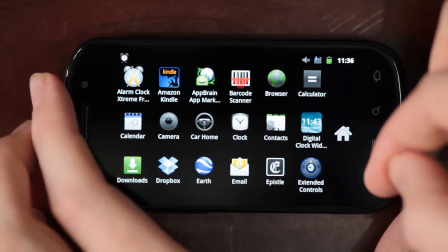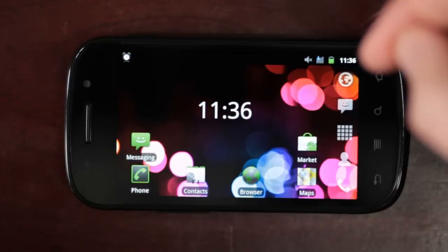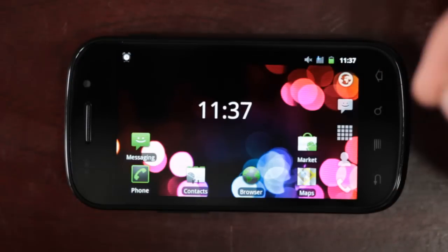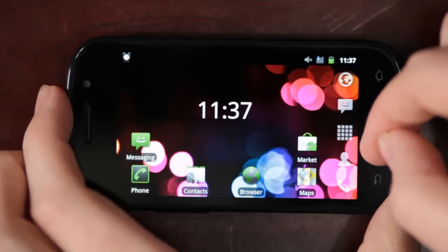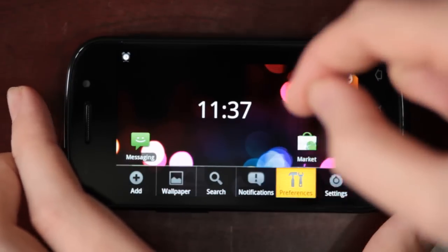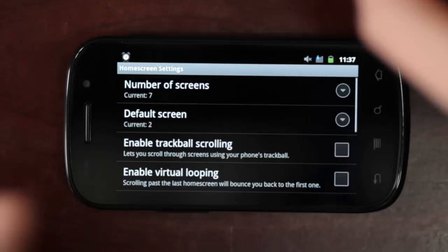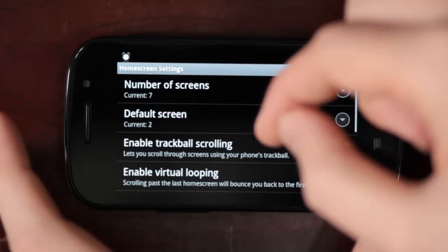But the bigger change is the home screen transitions. Apparently this is a much asked for change.